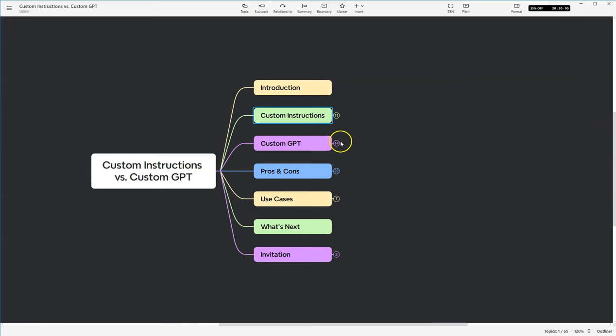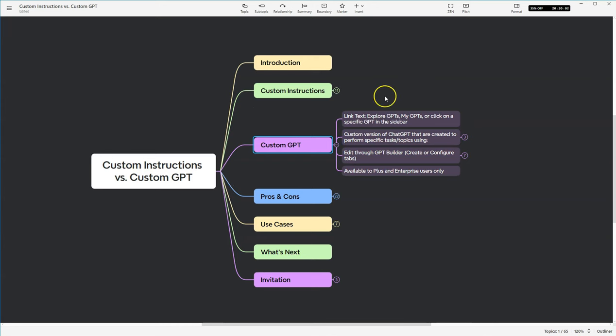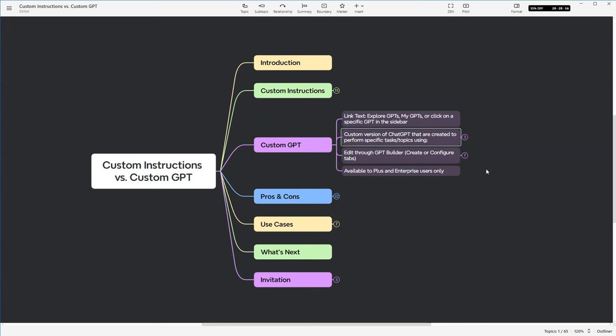Okay, so let's move on to custom GPTs. So there's three main ways that you can get to custom GPTs. You can click on the link that says Explore GPTs. You can click on your picture in the bottom left-hand corner and go up to My GPTs and then select one of those GPTs. And you also can click on a specific GPT in your sidebar.